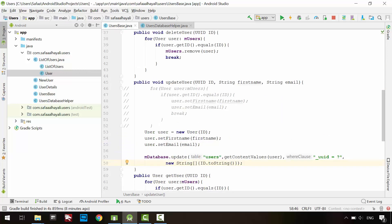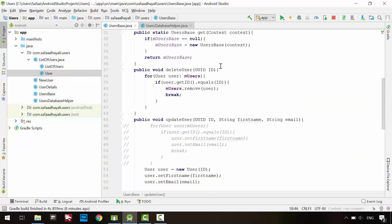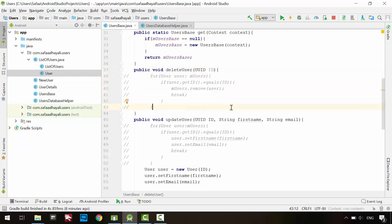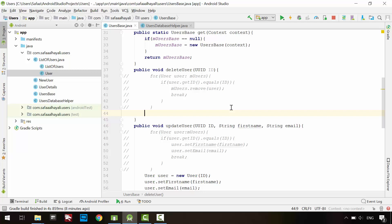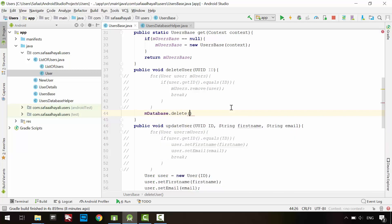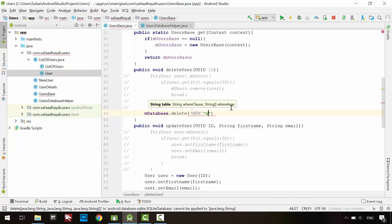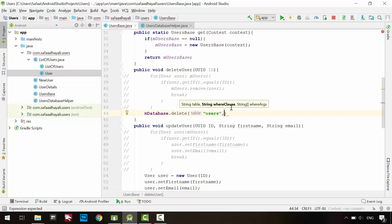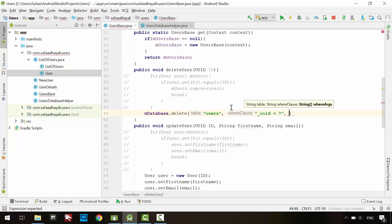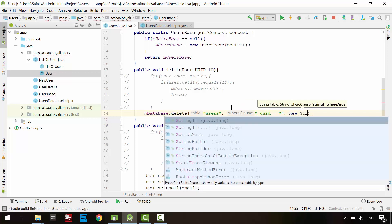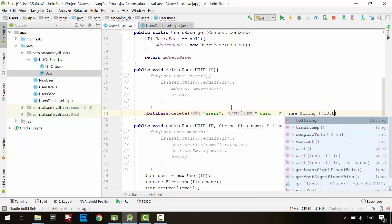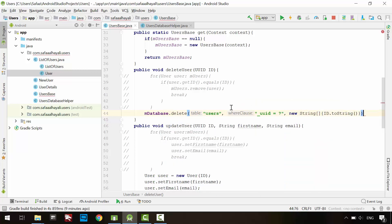Let's update deleteUser method. Comment everything in this method. From the database object, call delete method. The first argument is the table name. The second argument is the WHERE clause. DeleteUser where UUID is equal to the placeholder. And the last argument is the WHERE arguments in an array string object.